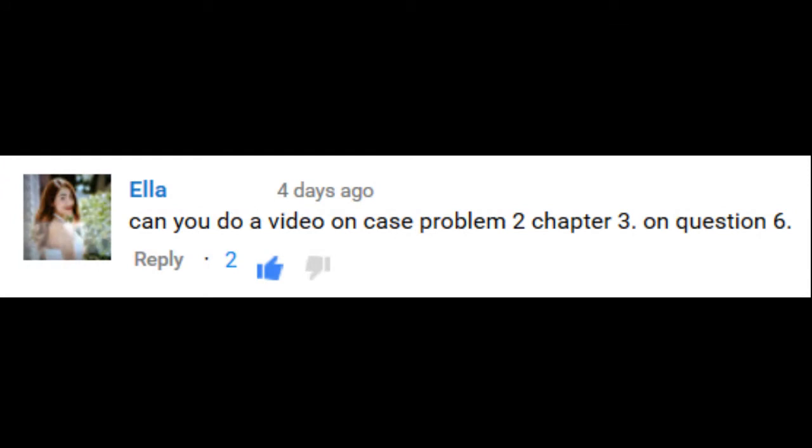This is a video request from Ella. Ella says, can you do a video on case problem 2, chapter 3, question 6? Well yeah, I'm going to do that right now. I'm going to show you what exactly they mean with the minimum function on this question.